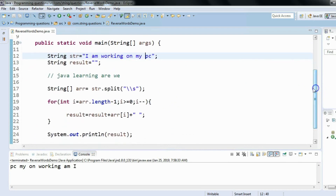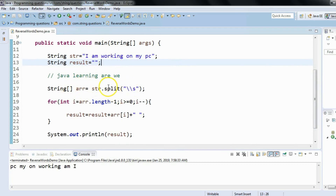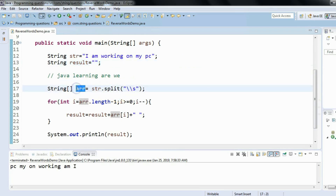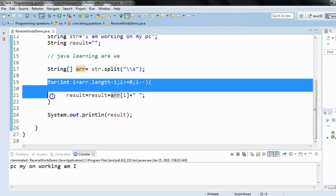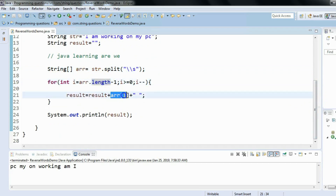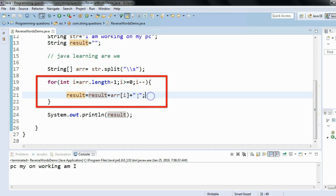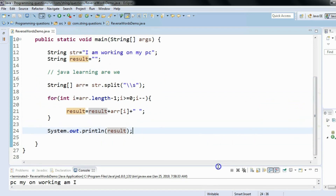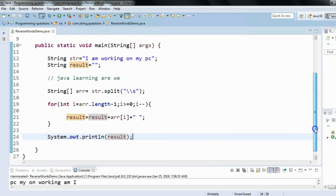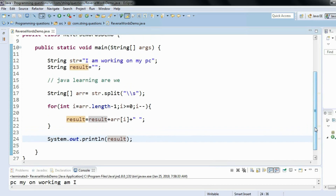So what exactly did I do? My initial idea was to split the given sentence by space. Using the split method we did that, and we know split always returns an array of strings. We got the array and iterated it using a for loop but in reverse order, giving individual array elements that we appended into the result variable, also concatenating a space. Eventually we print the result. It's a pretty simple program, easy to understand.